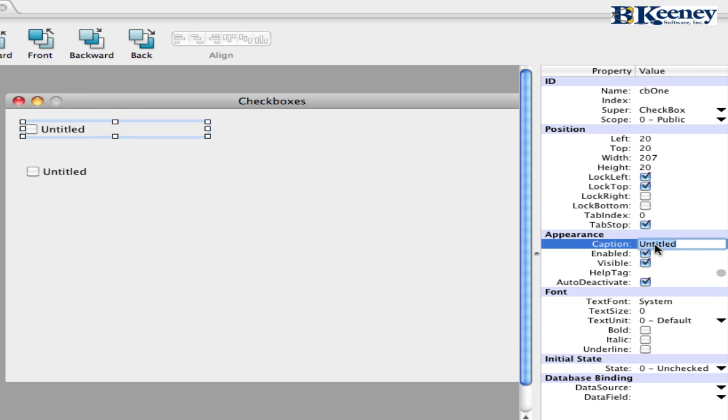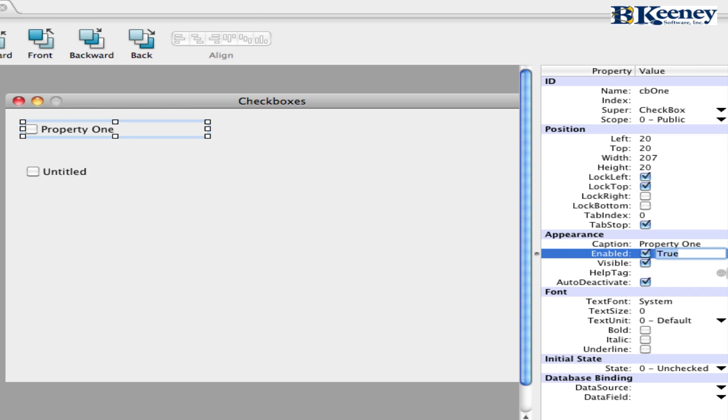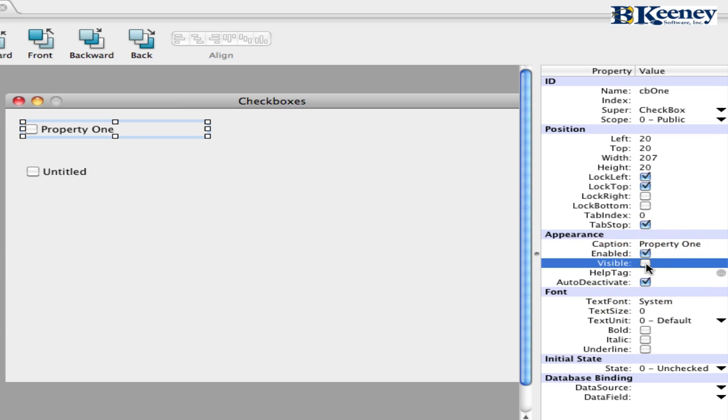It has a caption property which allows us to change this text right here. We can change the enabled setting, whether or not it is visible.